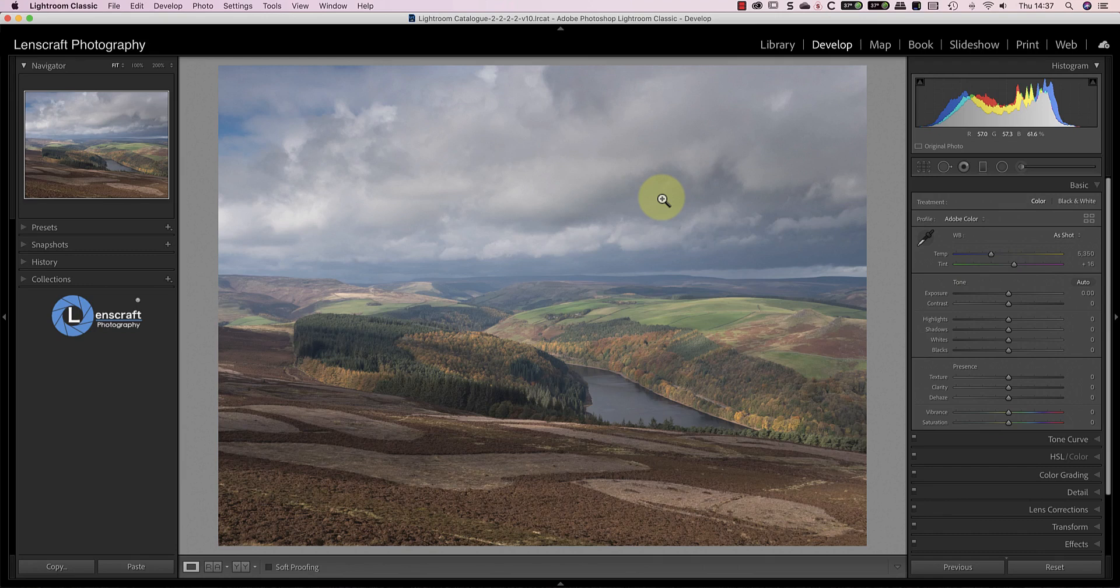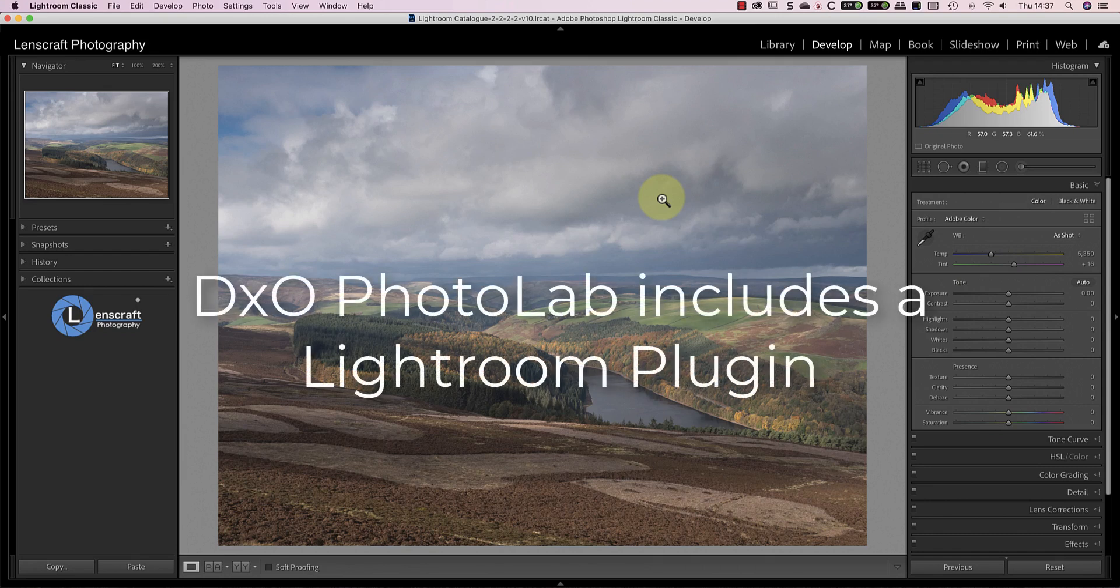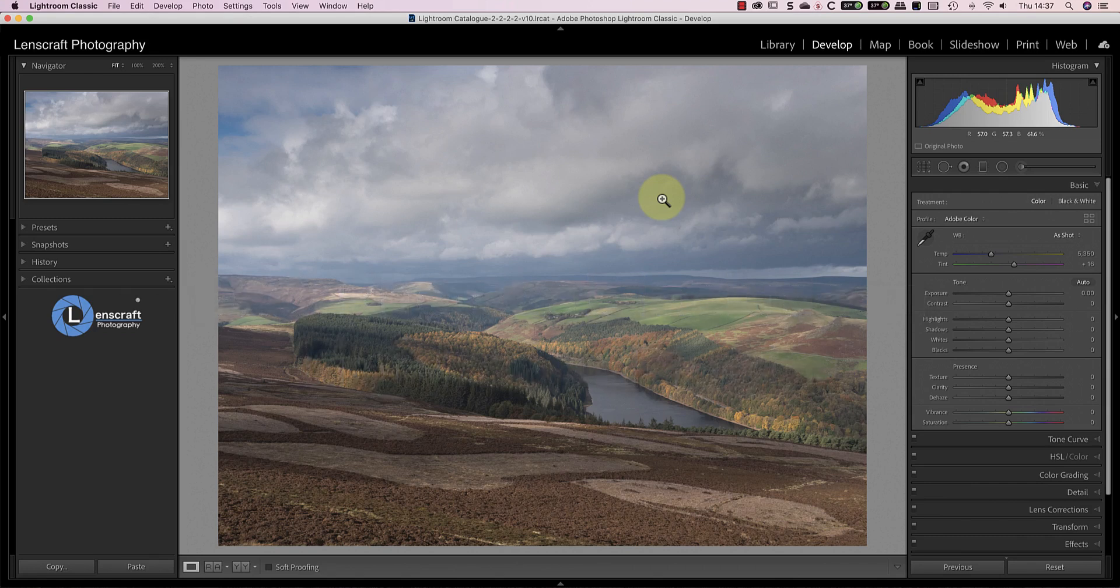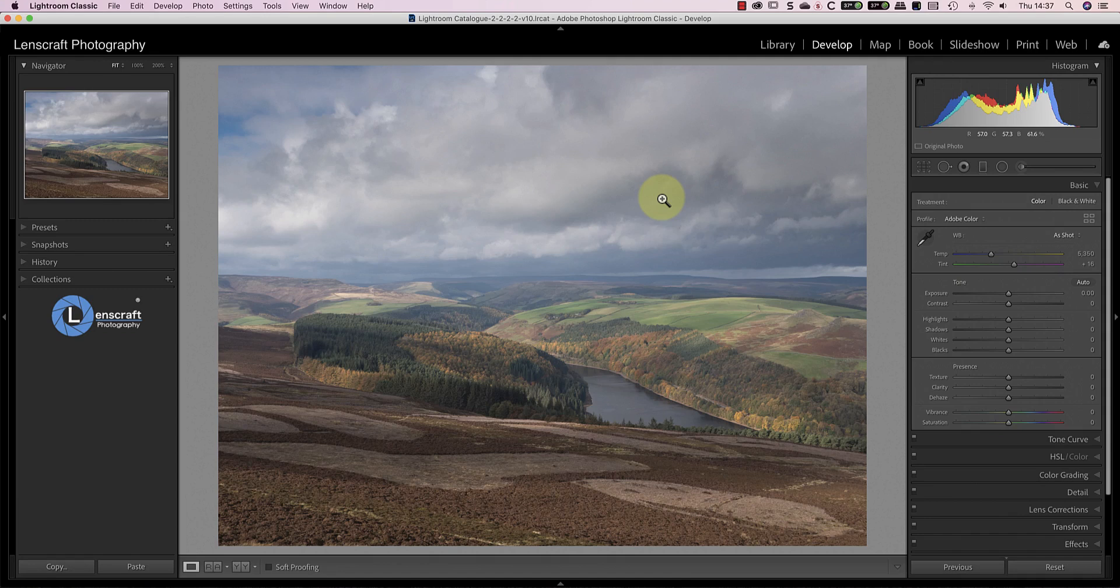I find that it gives me excellent image quality and provides a lot of flexibility in the way that it handles colours. When you install Photolab, you also have the option of installing the Photolab plug-in to Lightroom. This helps to integrate the two applications and allows me to open RAW files in Photolab, launching it from Lightroom.